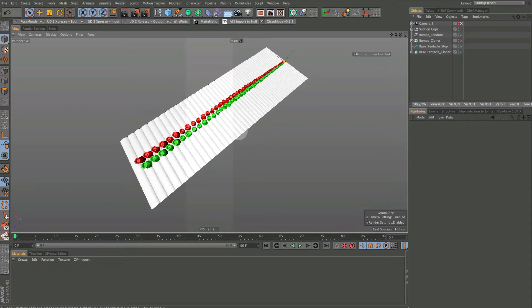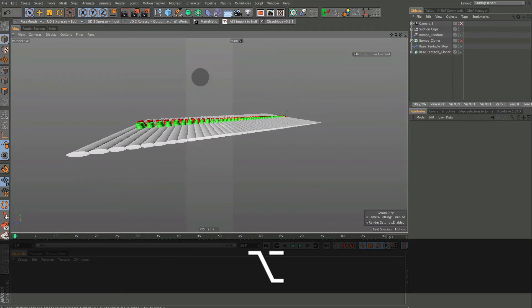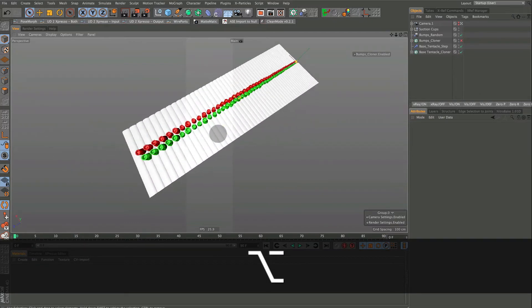Basically what we're going to do is create a depth map. If you've created a depth map before, then you probably know how to do all this. If you haven't, these colors and none of this means anything because all we're going to render is the depth of this object.